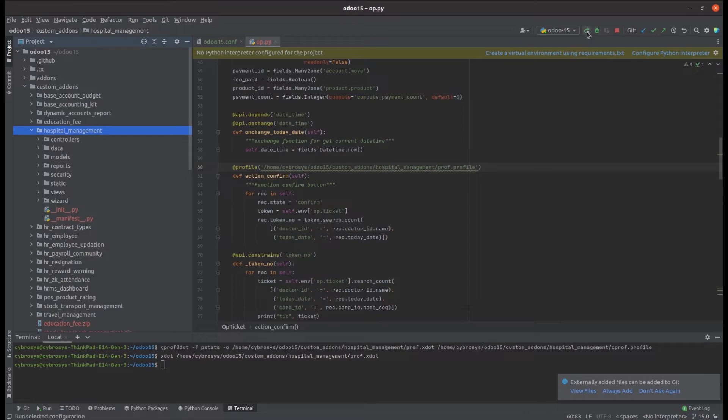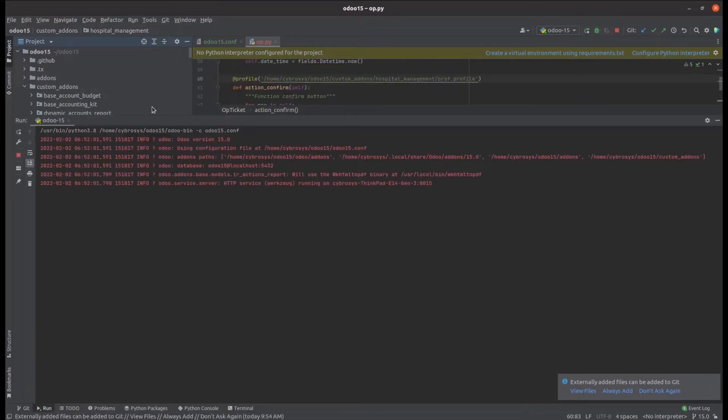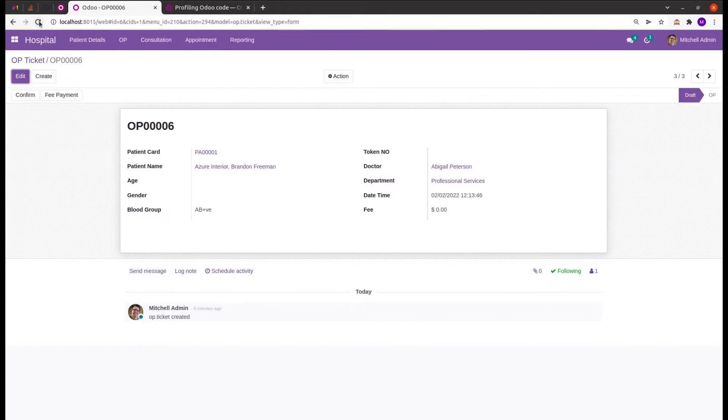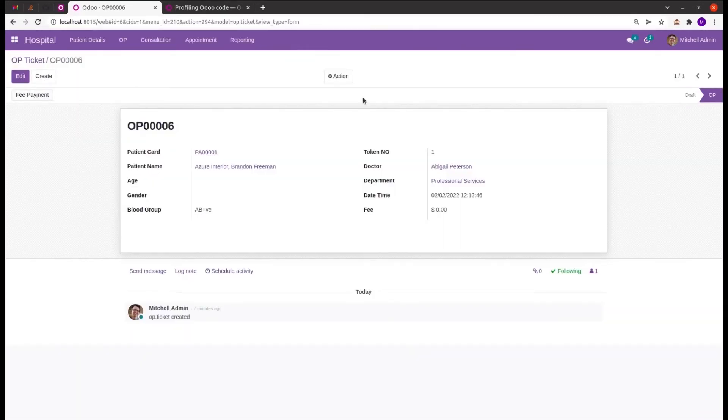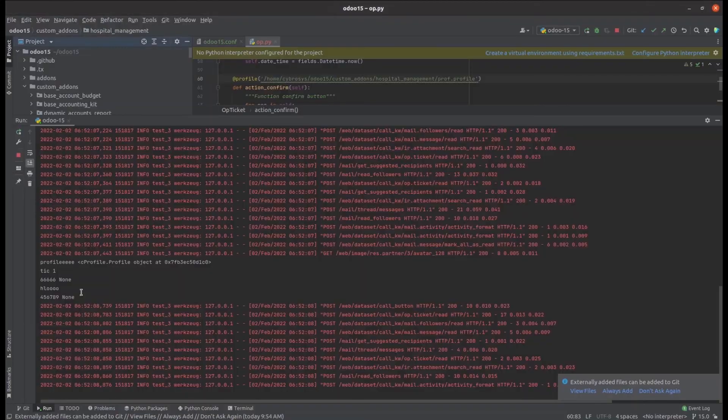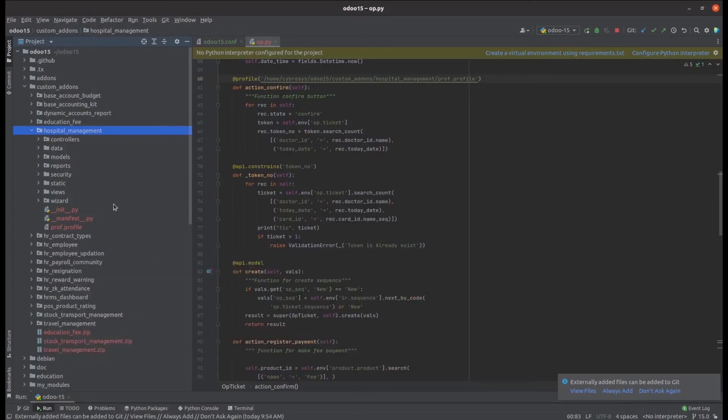Let's run the program and then click on this function. The function is performed and the stage is moved to OP. Let's check the hospital management module. Under the hospital management directory, it created a prof.profile file.